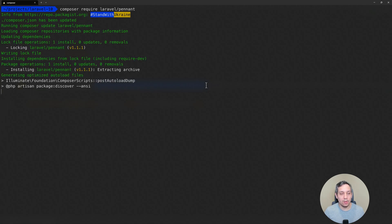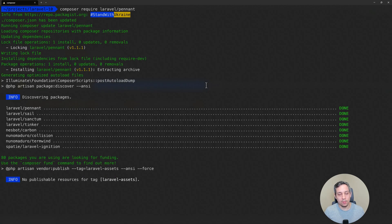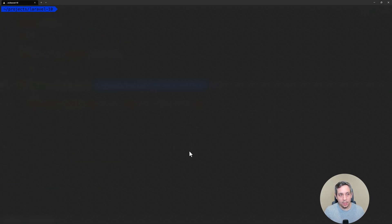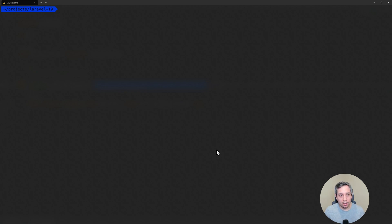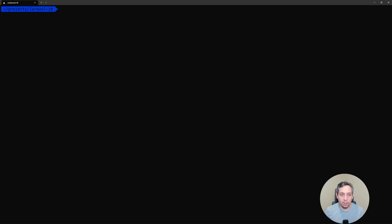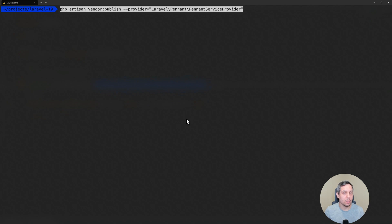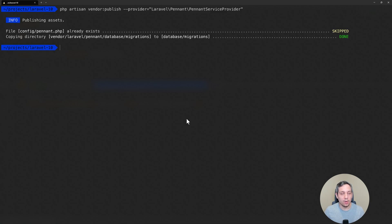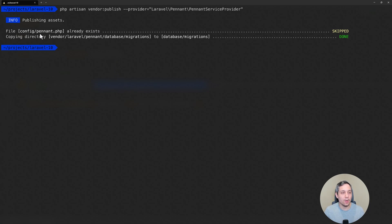That's going to install the things necessary for this new package. Now again, according to their documentation, we need to publish the config. So that can be found on Laravel's website for the Laravel Pennant package, and I'm just copying and pasting it here. So we're going to publish that. And it's saying that already exists because I was testing it out earlier. But otherwise it would publish that config file and then also create a migration.